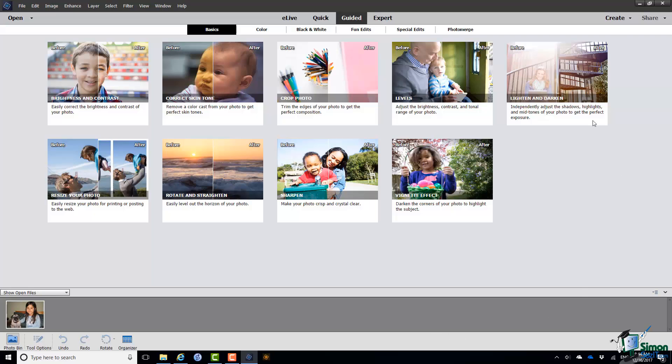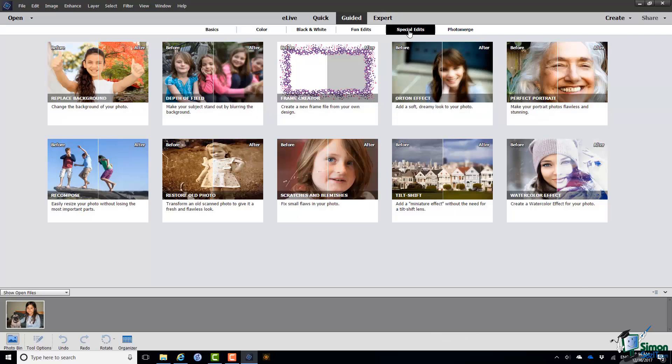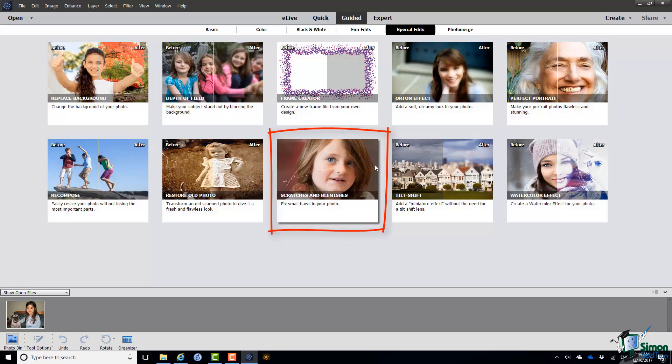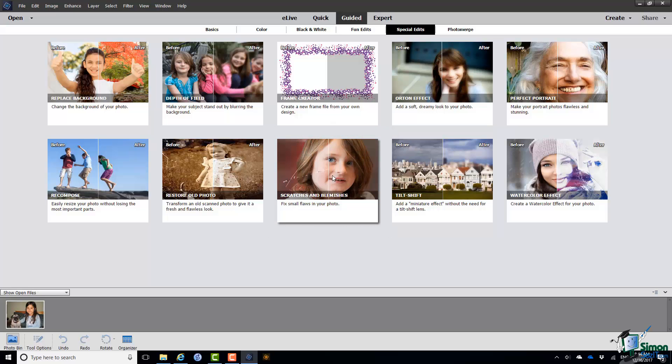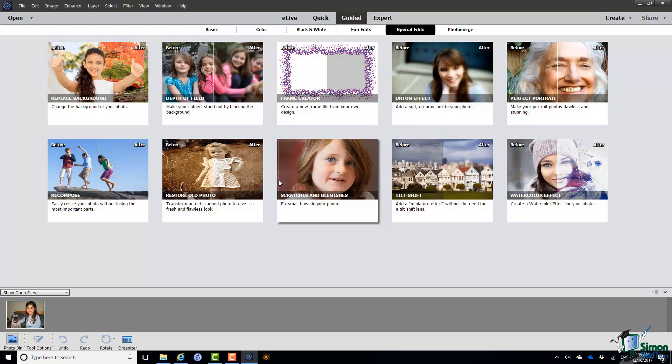If you go to the Special Edits in Guided Editing, there is a specific Guided Edit for scratches and blemishes. And as you can see in this case, note the scratch on the photo being removed. That's very similar to the wire removal that I'm going to demonstrate later in this section. So if you want to try the Guided Edit first, that's a good place to start.